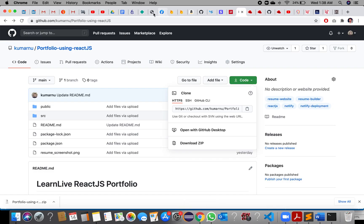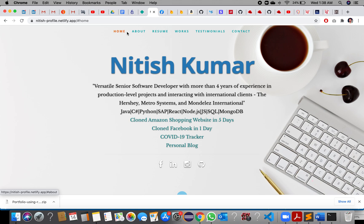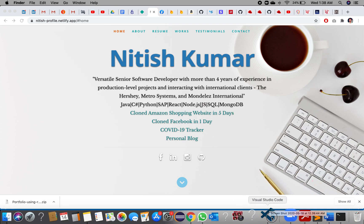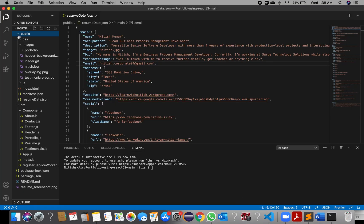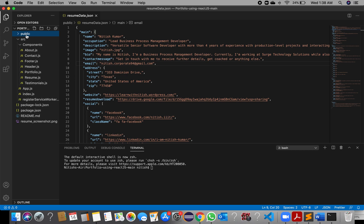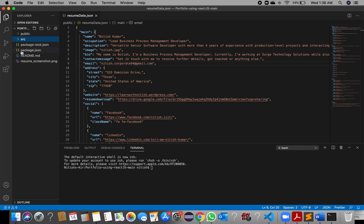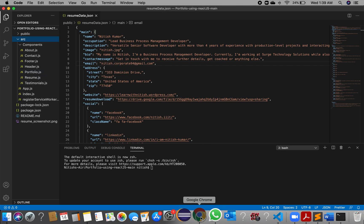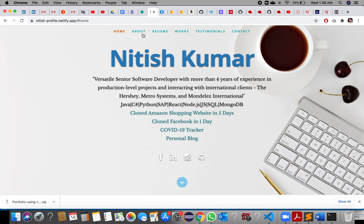For the different sections — Home, About, Works, Testimonials, and Contacts — close the public folder and open the src folder. Go to components and you will see: About, Contact, Header, Portfolio, and Testimonials, which correspond to those navigation tabs.